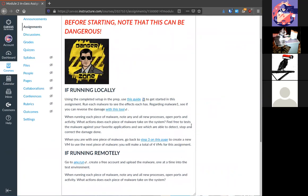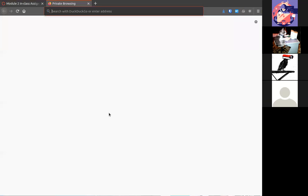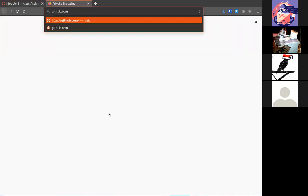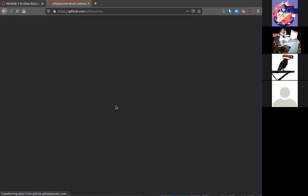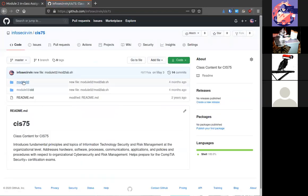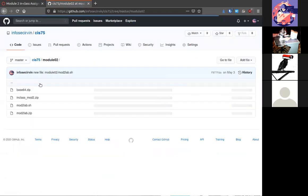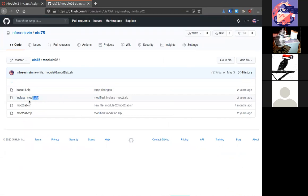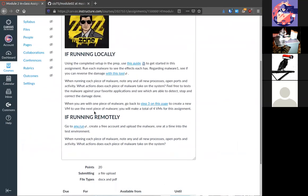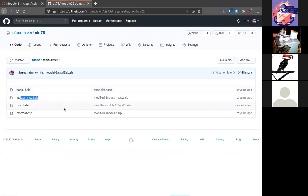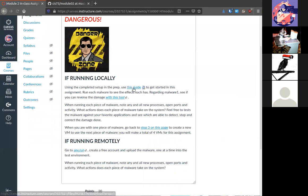I have given you on that GitHub repository a number of malware for you to work with. It is in 75 module 2. Here's the in class module. This is a zip file that you'll need for this first lab.